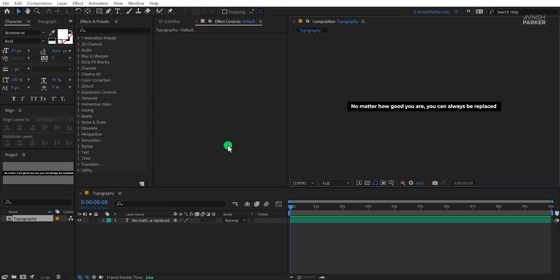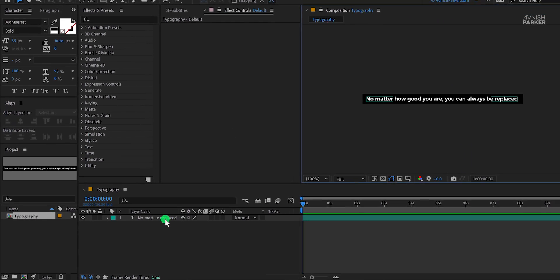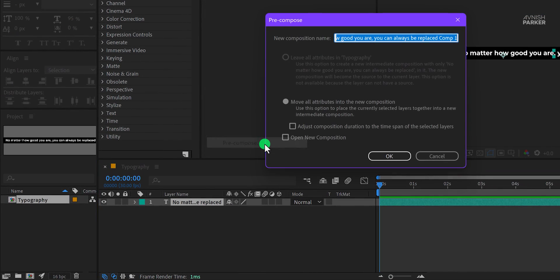Now right click on your text layer and choose pre-compose. I am calling it text comp, and then hit OK.